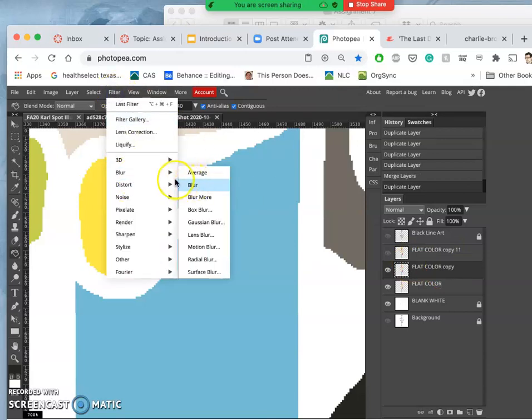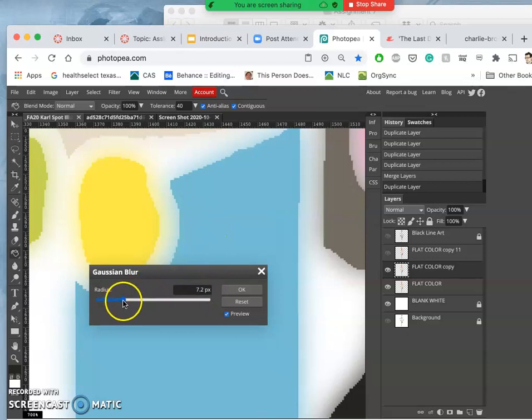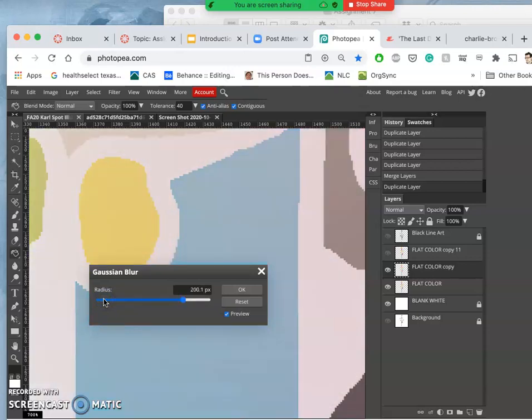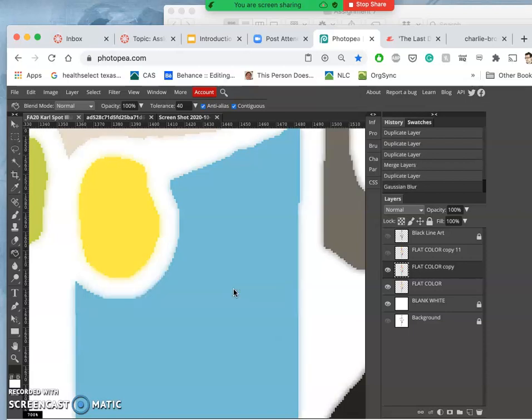Gaussian Blur is the only filter I require you to know for this class because it comes in really handy. We set the radius of that filter to only 2 pixels because we don't want it to blur too much, otherwise it will go way outside our lines. 0.2 doesn't do enough, but 2 pixels seems about right.